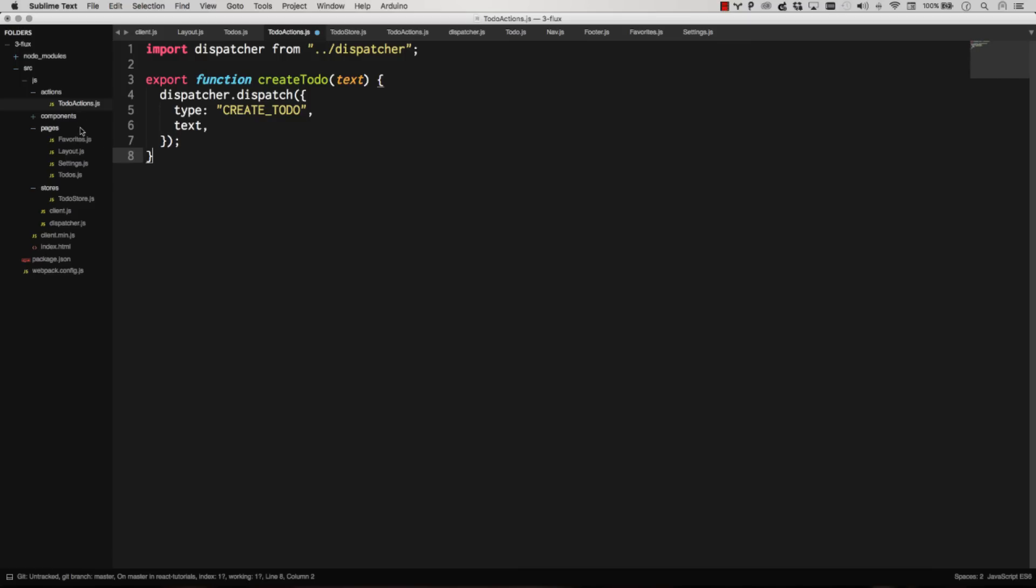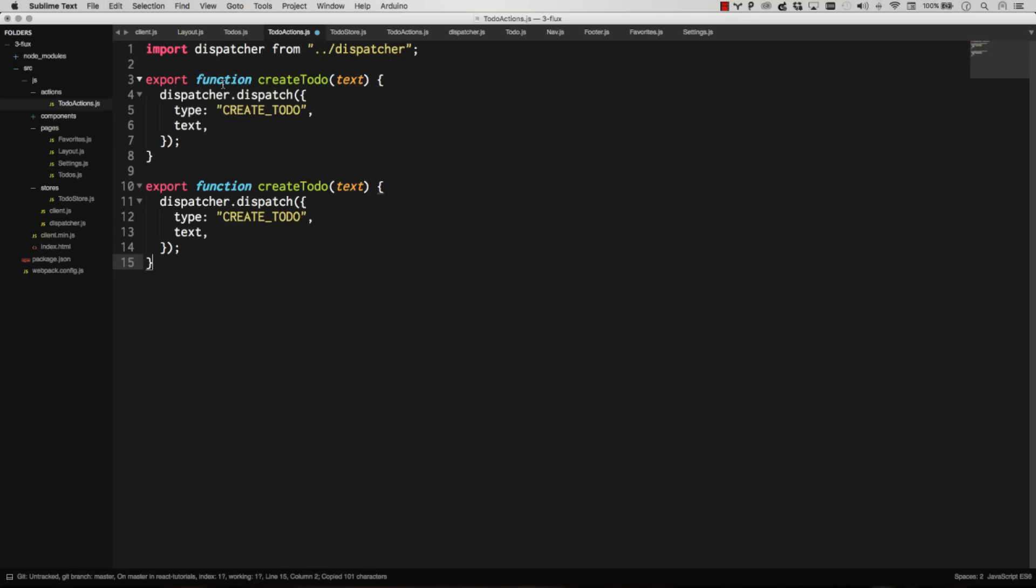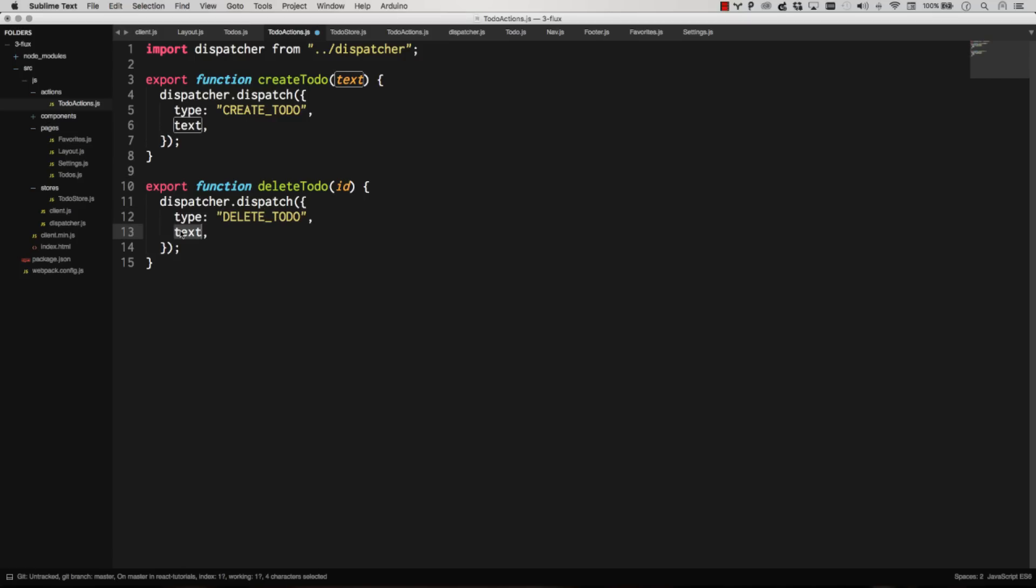And so let's go ahead and maybe make a second one, delete to-do, which we won't use right now. And that'll have an ID. And this one will be delete to-do. And we're just going to pass in the ID. So now we have two methods on that.